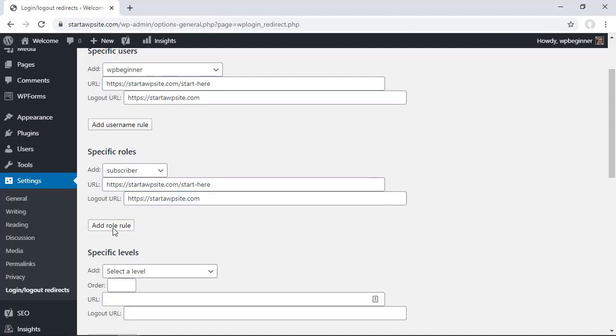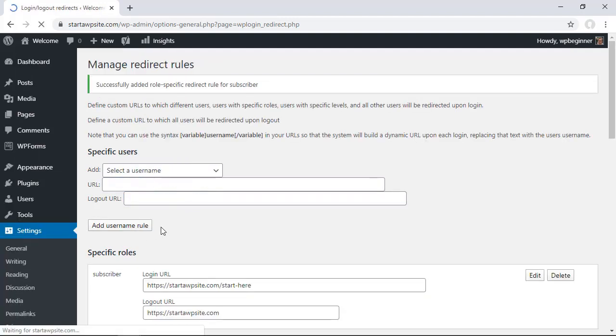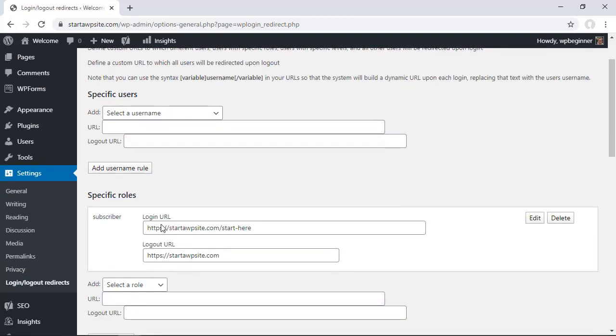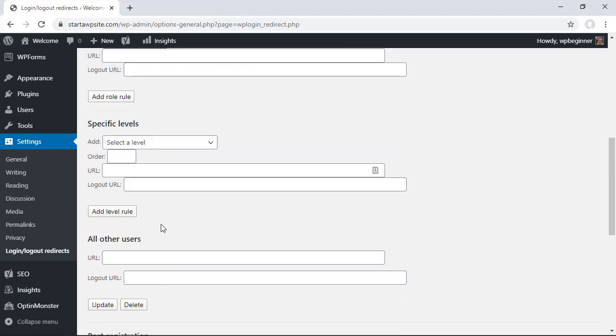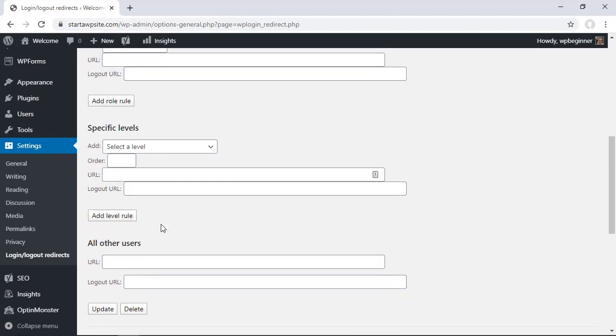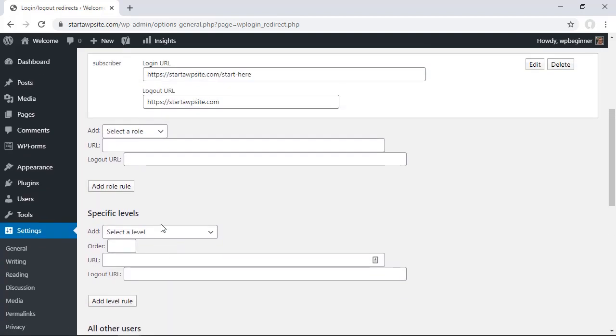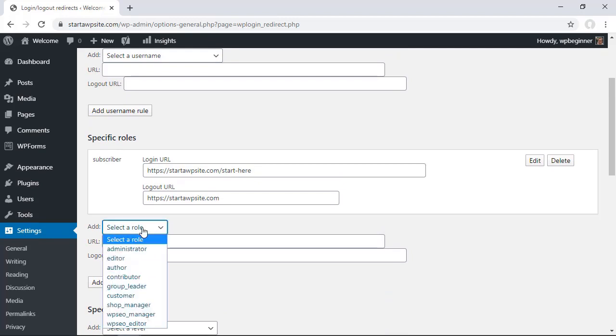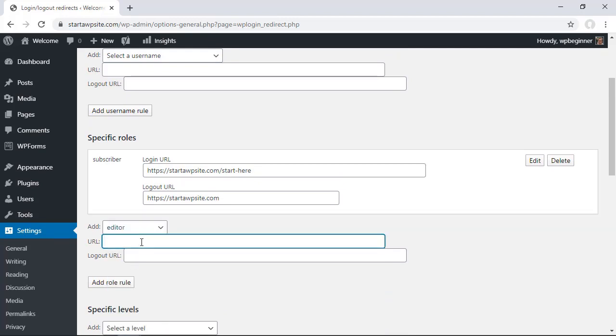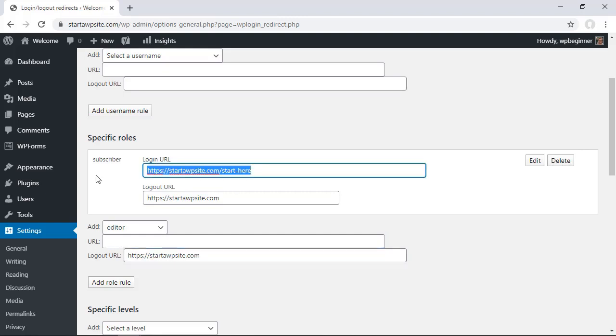I'll just do a little copy and paste here so for instance I'm going to do this for subscriber and then I want to add another role because I want to allow my editors to go straight to the admin area so you can set all of that up.